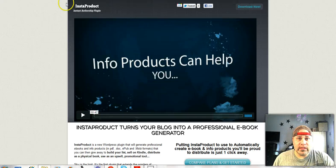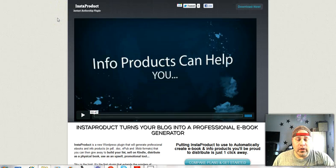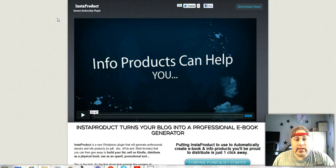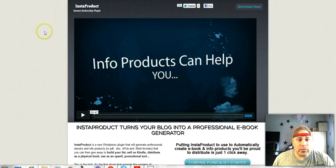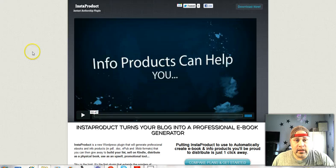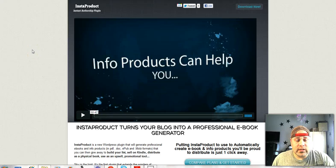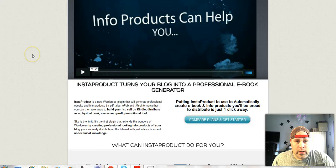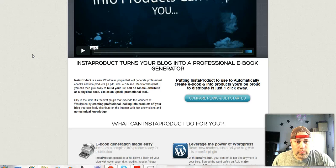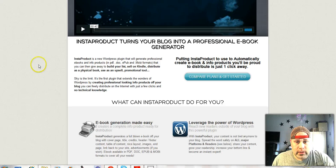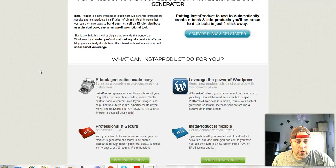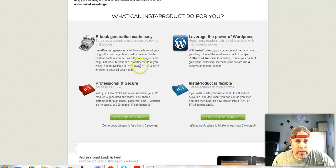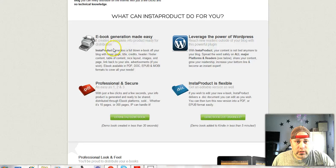You got to do a couple of things to get it set up, like you're going to want it on a specific site because it's going to lead back to that site. What this is is it's called InstaProduct and I'm not going to bother playing the video for you. Right here what this does, you can look along with me, ebooks generation made easy.